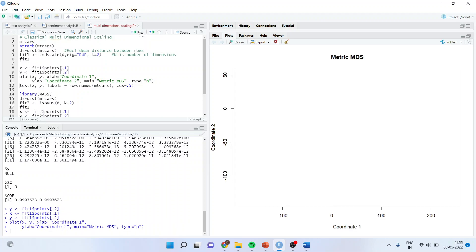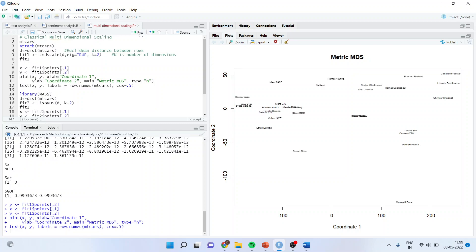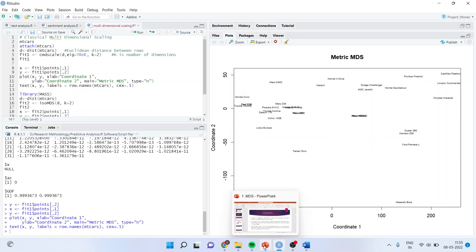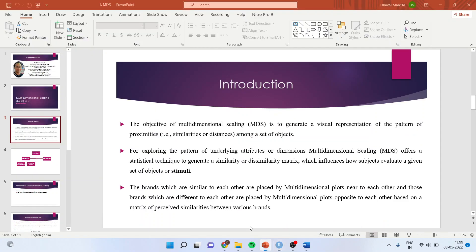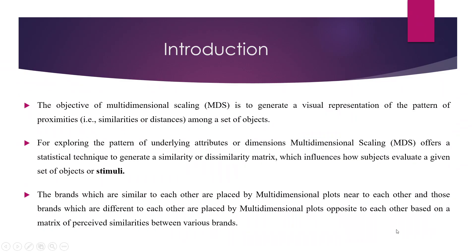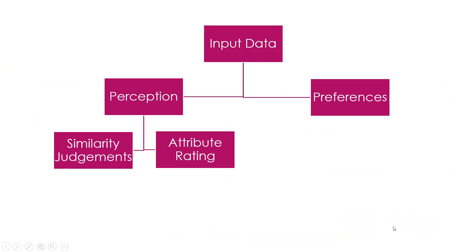Plot and you can see on the right-hand side, all those cars which are sharing similar characteristics will be placed nearer to each other. Right. Let us come back here. What can be your input data? Your input data can be your perception and preferences. In perception, you can also have similarity judgments and attribute rating.